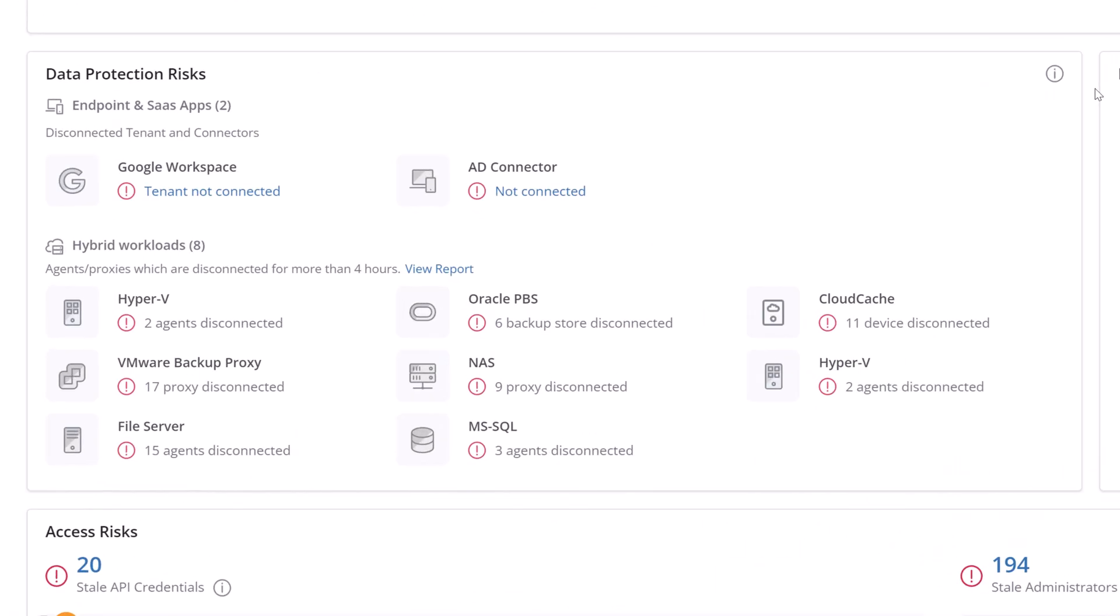And you can't recover from ransomware if your backups aren't configured and working properly. So here we can see if any of our workloads are having issues backing up or communicating with the Druva Cloud.